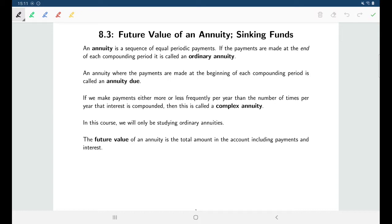So this could be something like every month you deposit money into a savings account to save for your future, or it could be something like you've borrowed $10,000 and are making regular weekly payments on that debt. All of those things would be considered annuities.